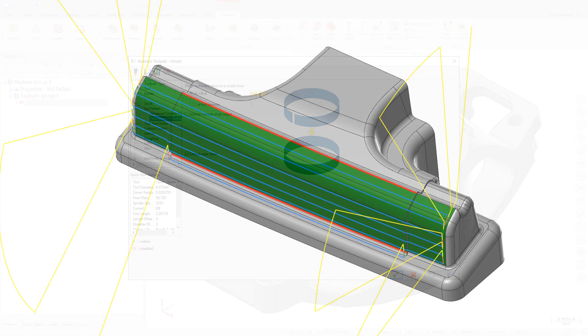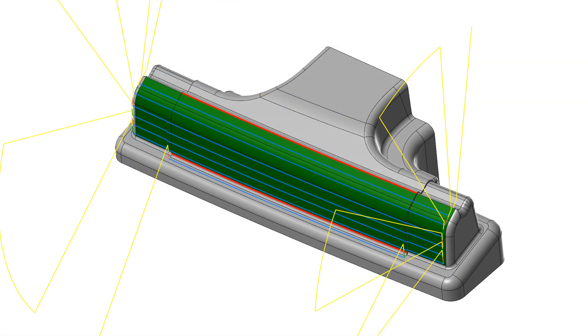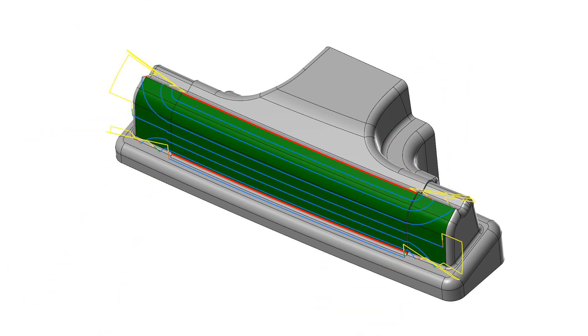In Mastercam 2021, you no longer have to add wireframe. Selecting Extend Edge Curves creates the following toolpath.